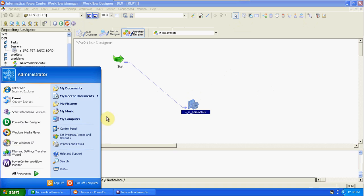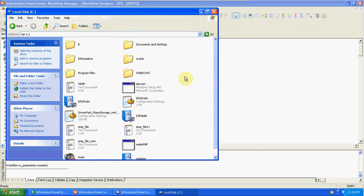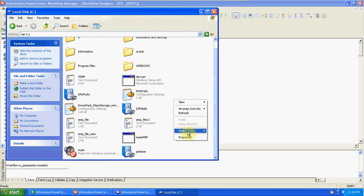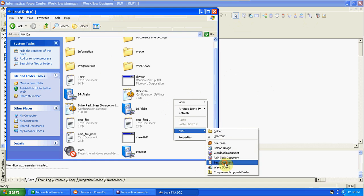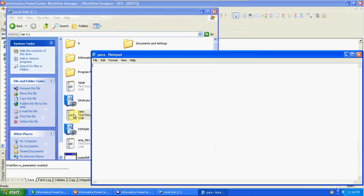We have to create the parameter file — that is important. In the file, we are creating $$department_number and giving a value to that column. Right-click, New Text Document — the text document name is 'para'. The syntax is: folder_name.session_name — the folder name is 'dev', the session name is s_m_parameters. The variable name is $$dept_no equal to 30. Save it.